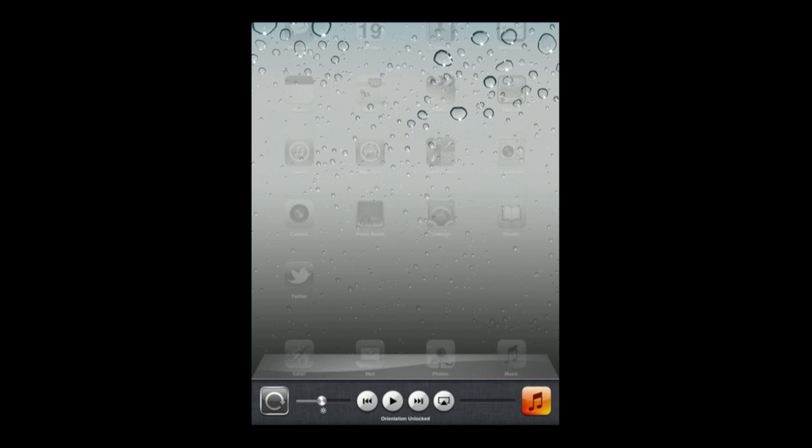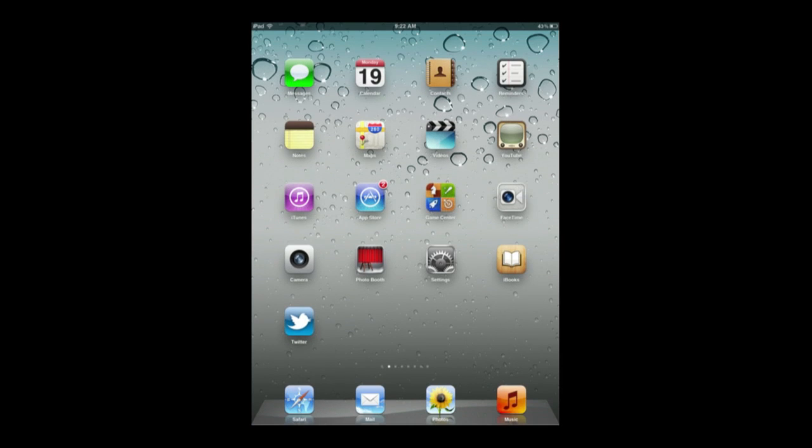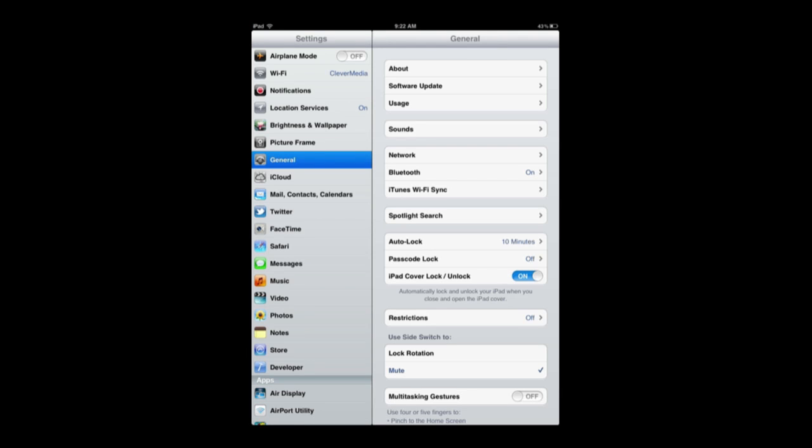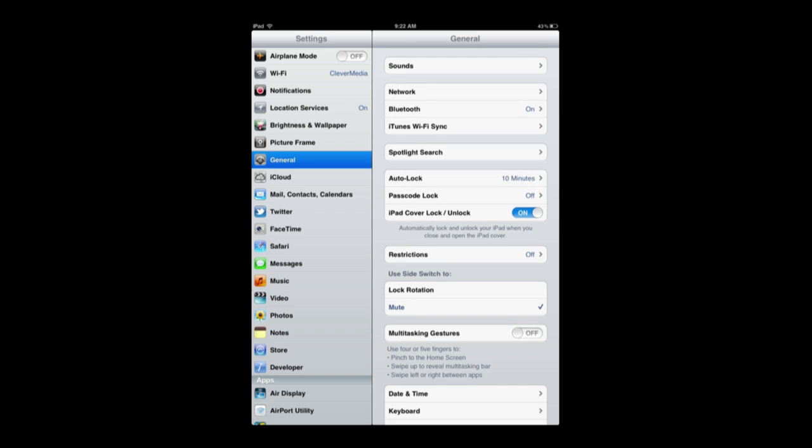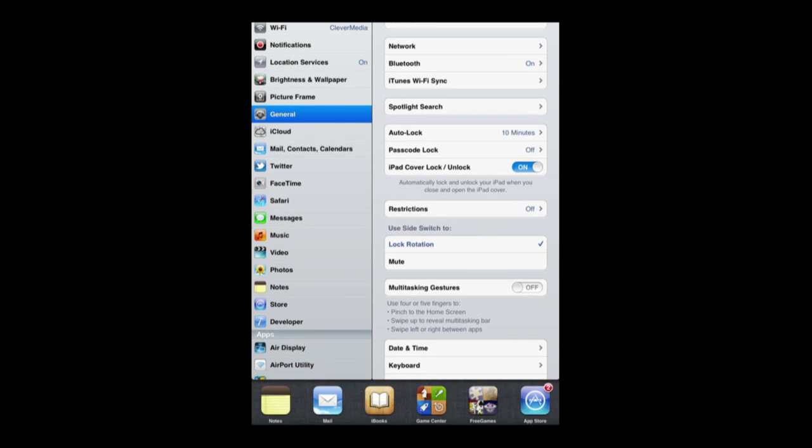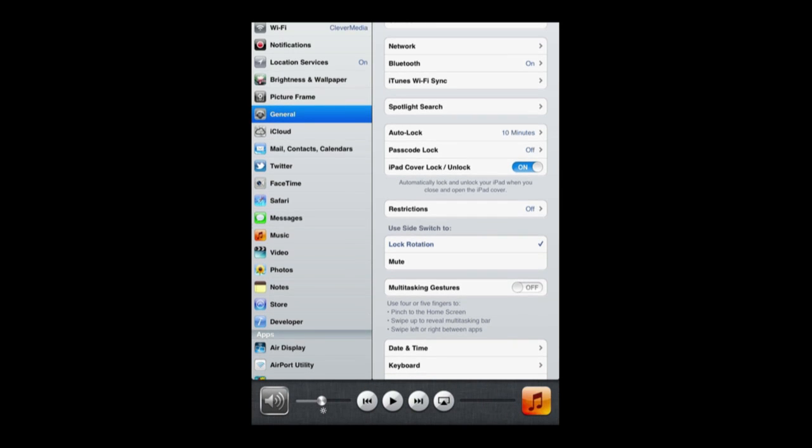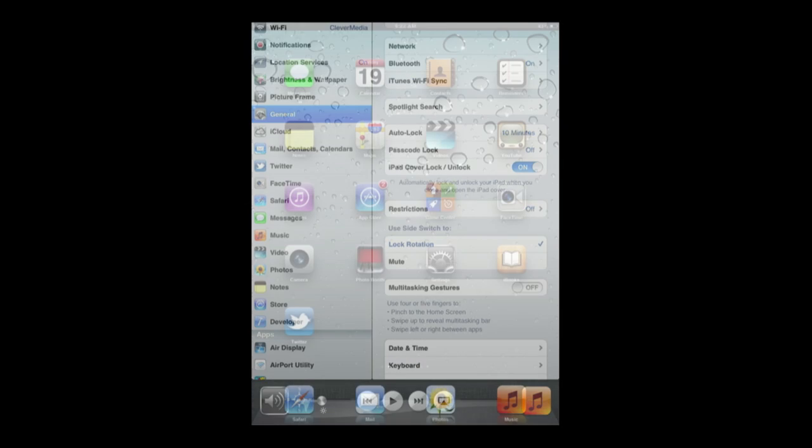But the difference is that on the iPad if you go to Settings under General you've got Use Side Switch to Lock Rotation and Mute. Well, whatever one you choose here the opposite would then be a control here. So you can see I've switched to Lock Rotation and now I've got the Mute button here in the controls.